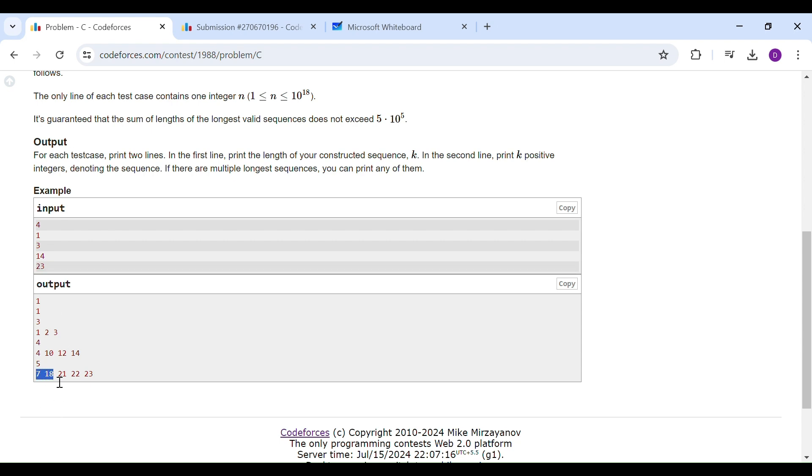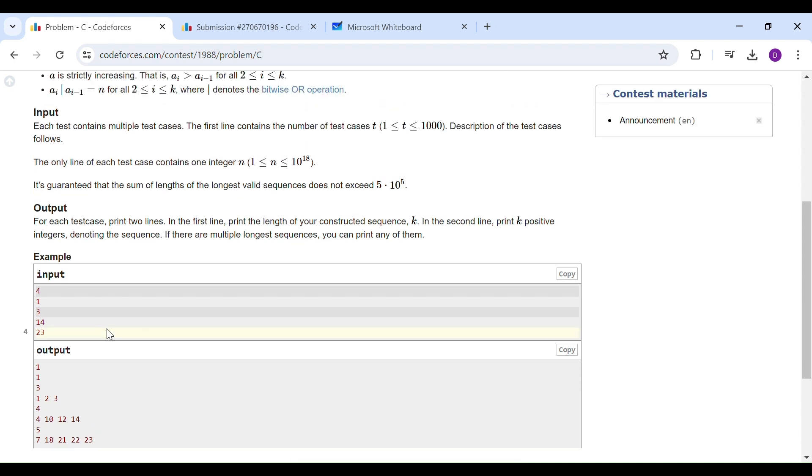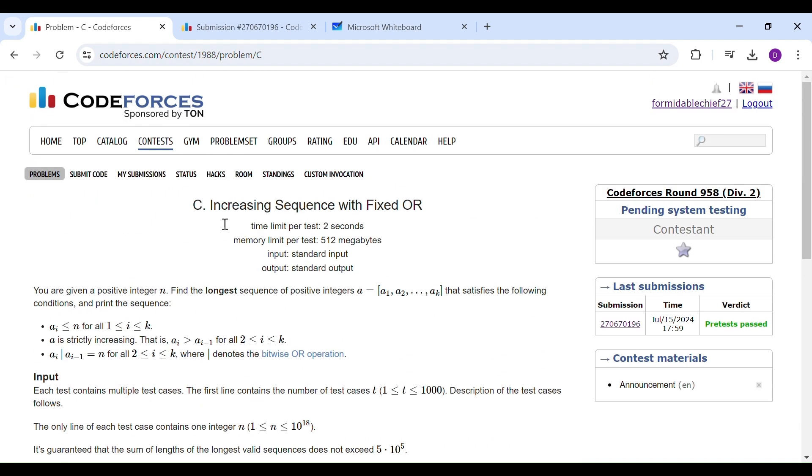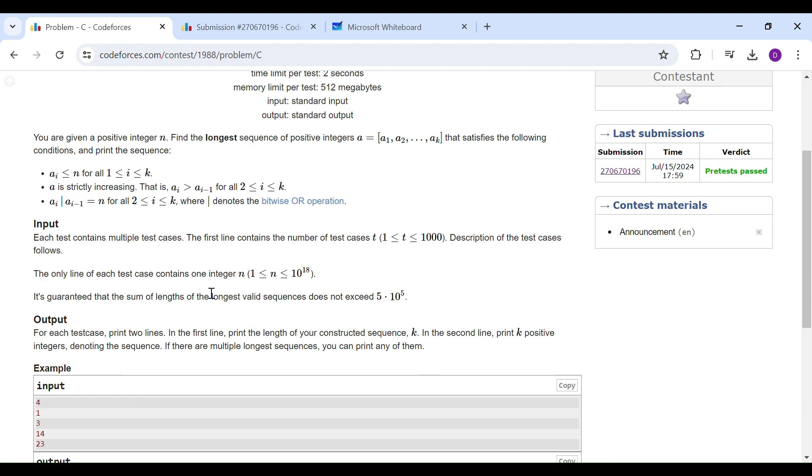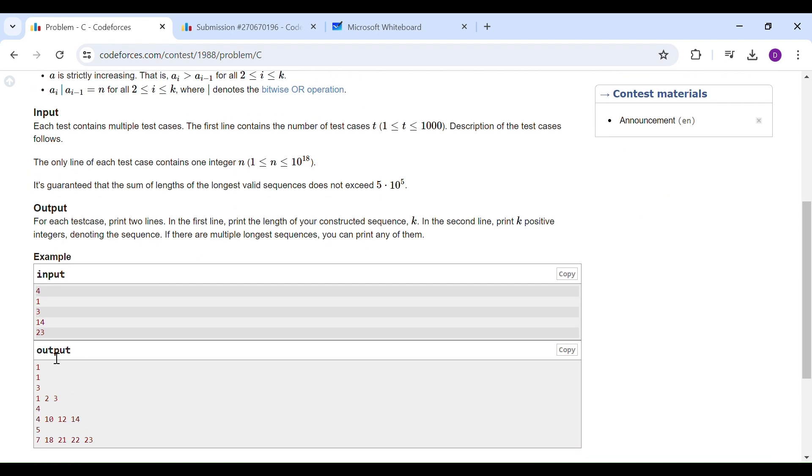each of the consecutive elements, all of these elements' bitwise OR is equal to 23. So the question is quite simple: you are given an integer n, you need to create the longest increasing sequence such that bitwise OR of consecutive elements is equal to n. So first thing first, whenever you get such a question, we